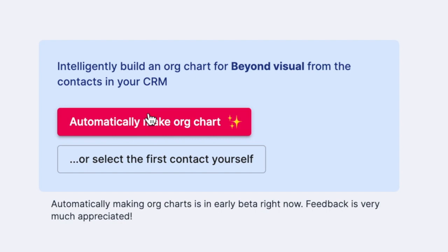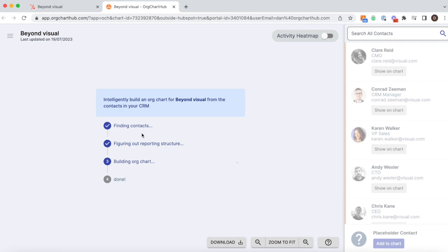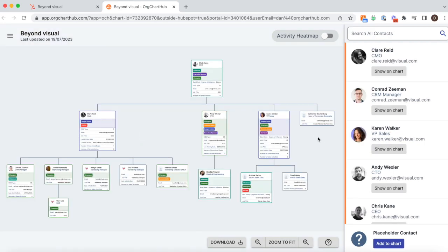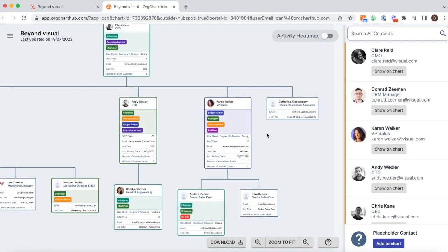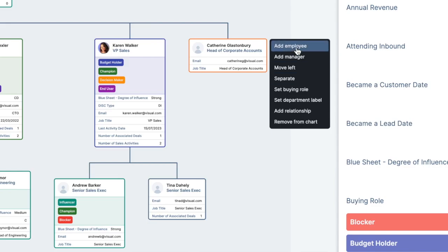Then let our AI functionality map out your key stakeholders in just one click. Once assembled, you can always adjust the chart as you need to.